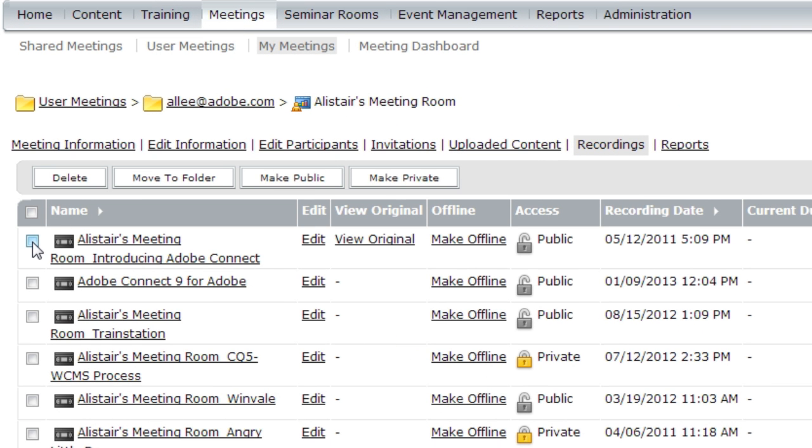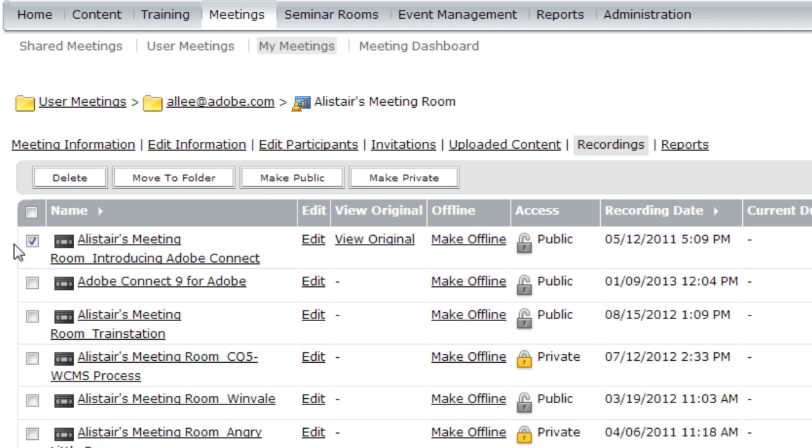I can simply click on one or more of the different recordings I've got in my recordings folder and then click on the make public button. And that'll make sure that anybody with a link is able to view the recording. I can do the opposite if I want to make it private. I can click on the make private button and any of the selected recordings will become private.